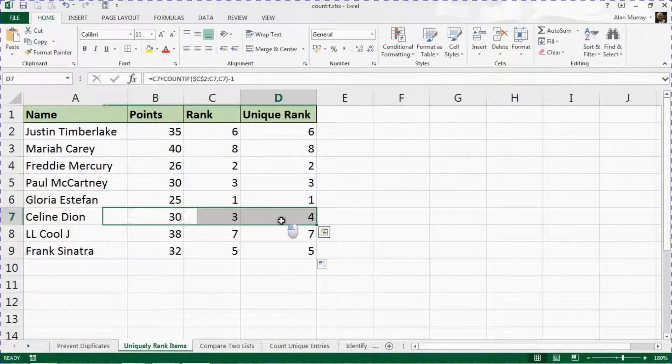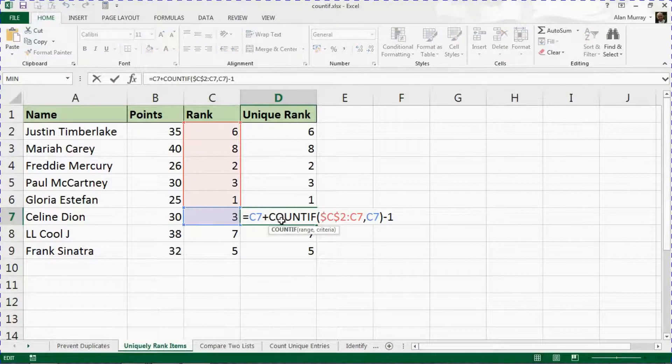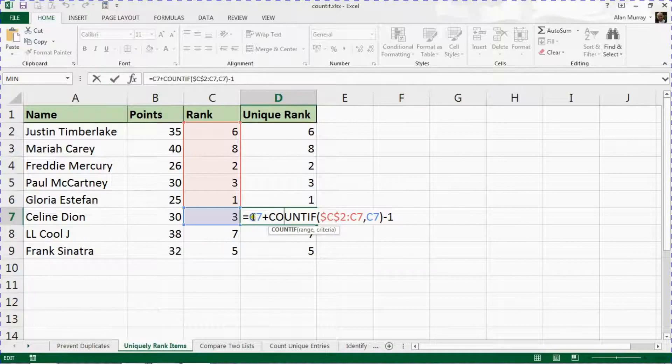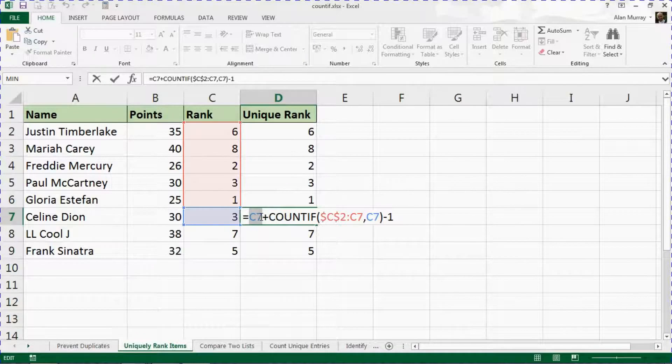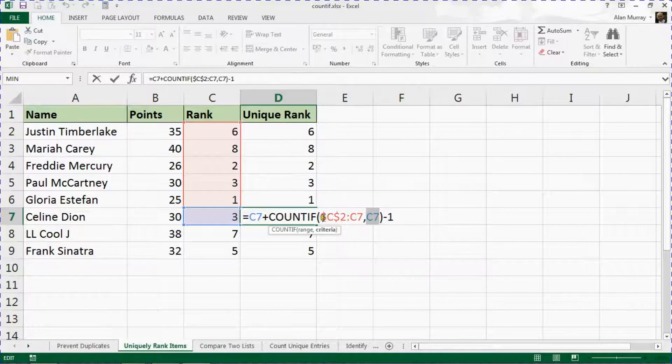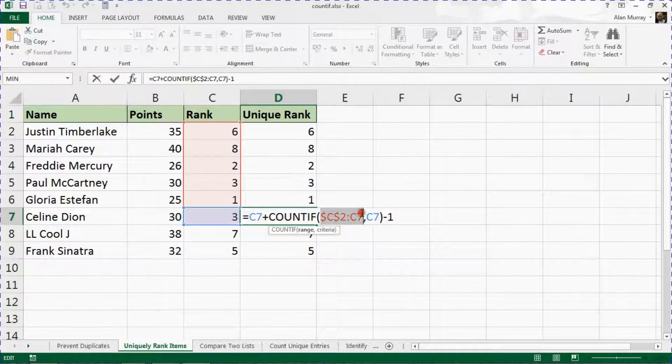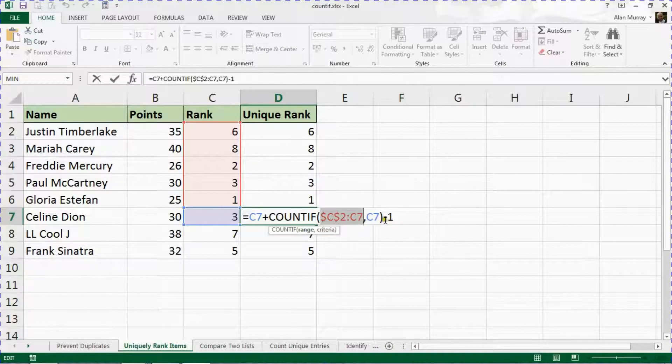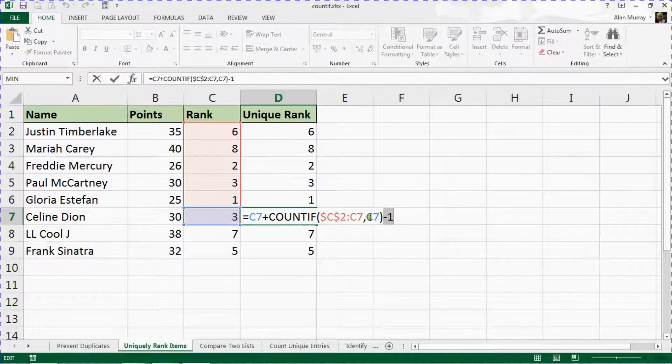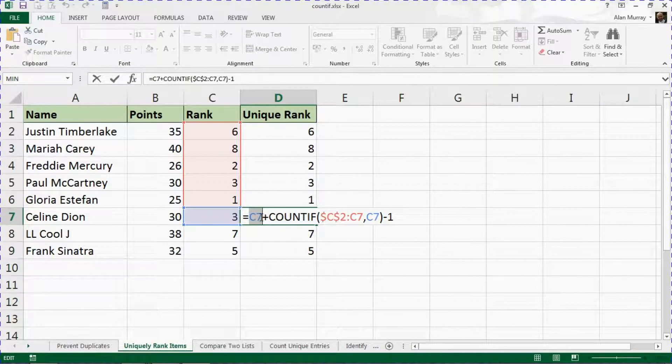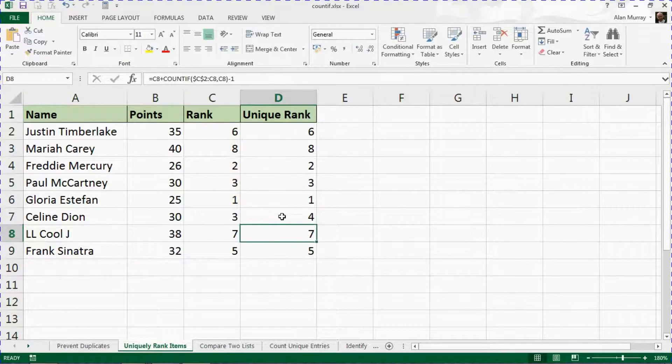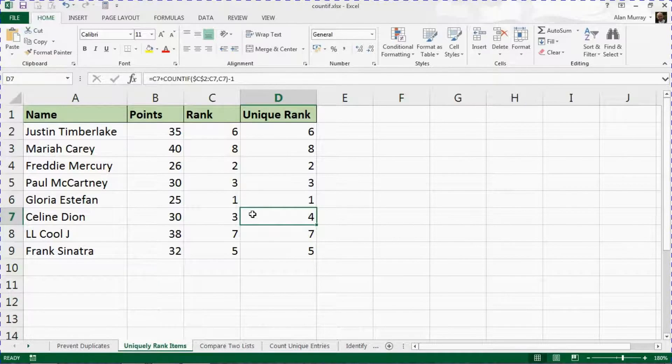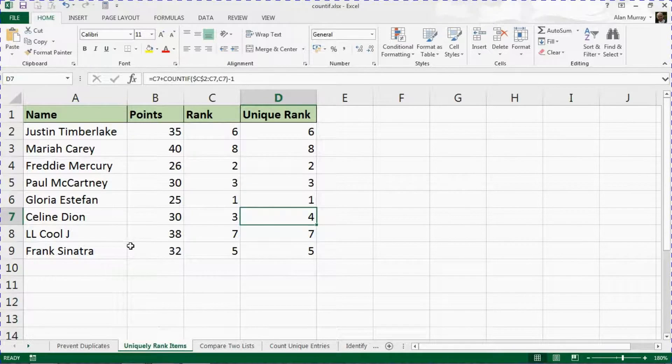The way this works, if I look at the formula for Celine Dion there to make a bit more sense, look at her current rank and add on top how many times her rank has appeared up to this point. So it's the second time, we minus one from that second, so really that becomes one. Now it ends up being C7 plus one, which is why it ends up at four, but it creates a new unique rank.